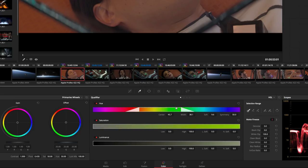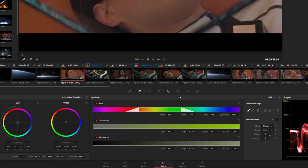There are also enhanced matte refinement tools, including new denoise, shrink, and grow parameters.